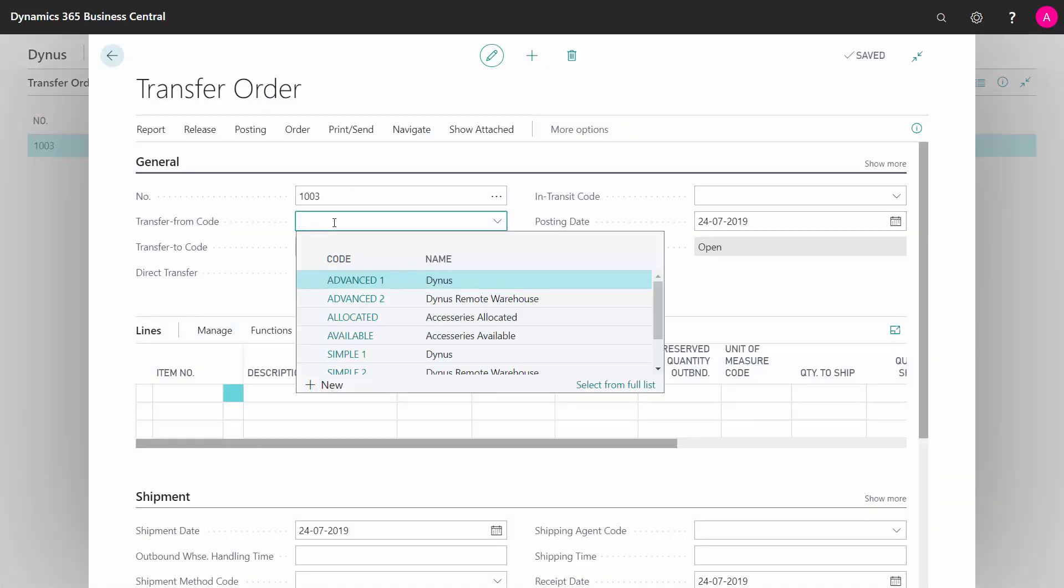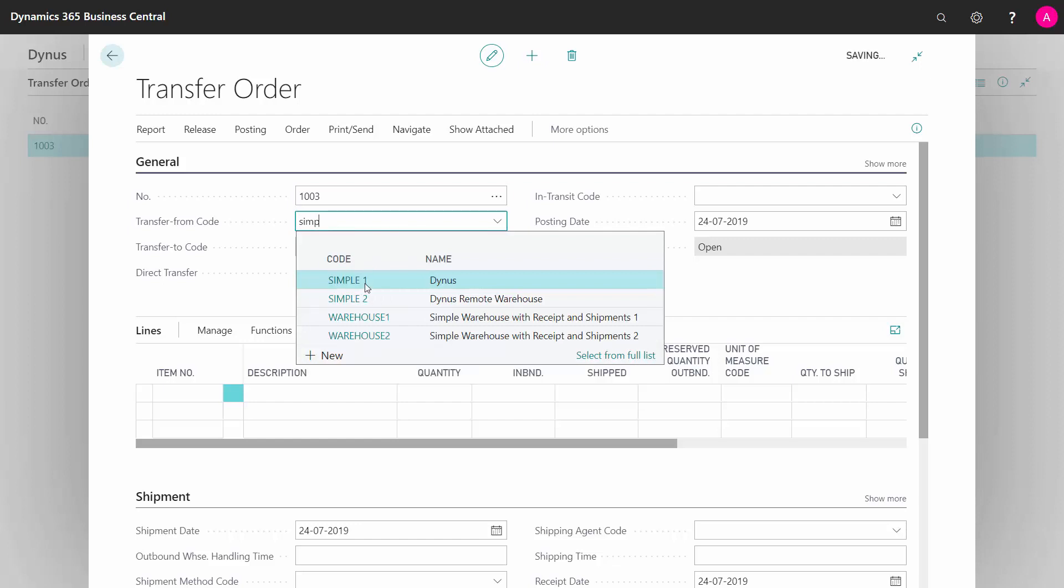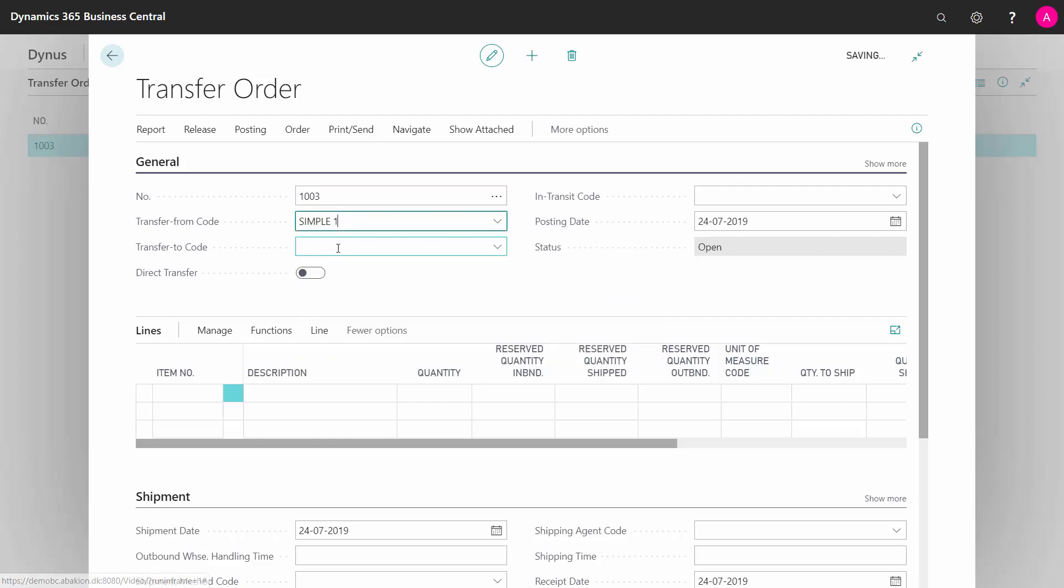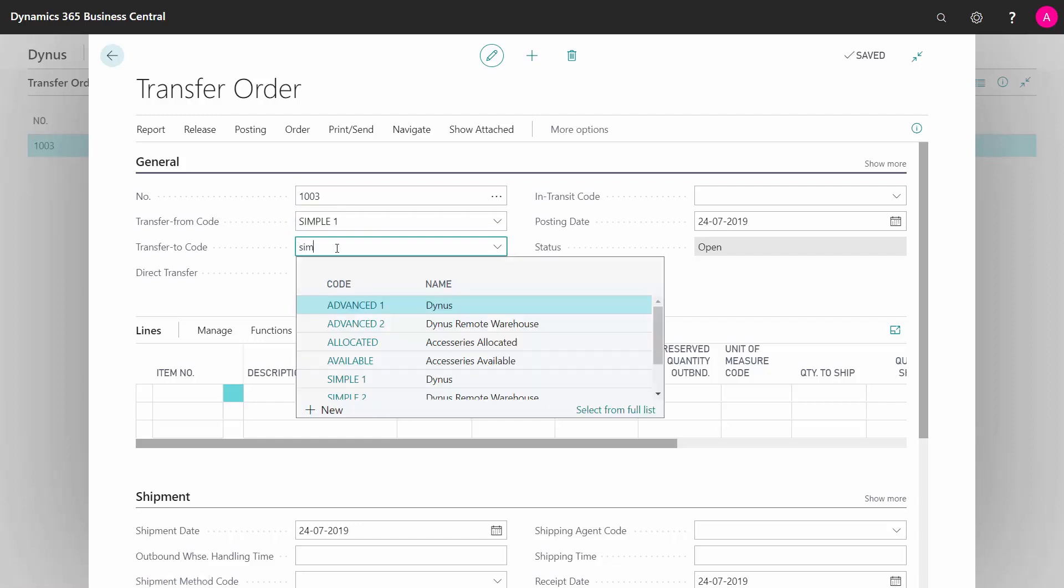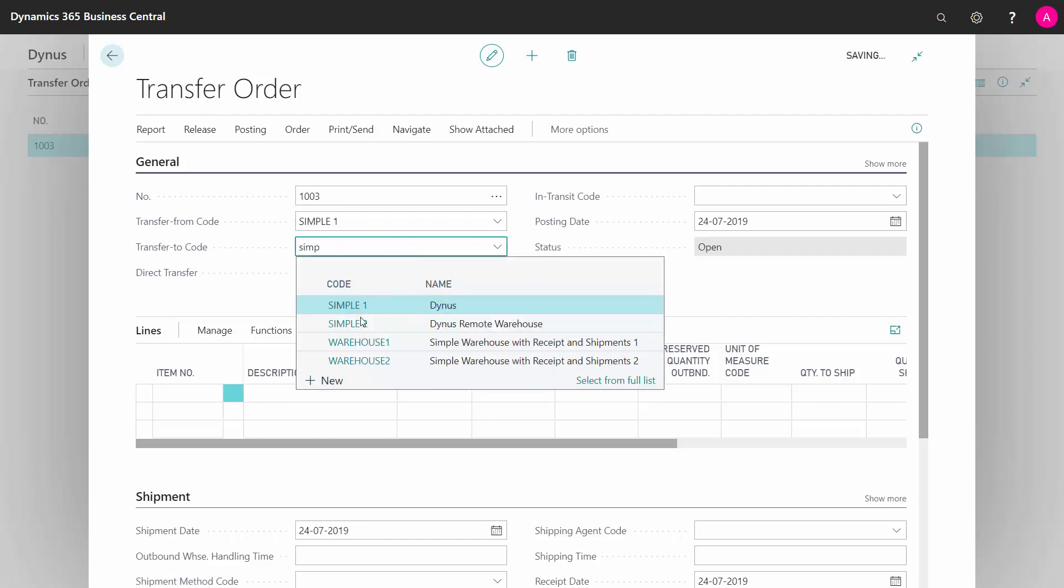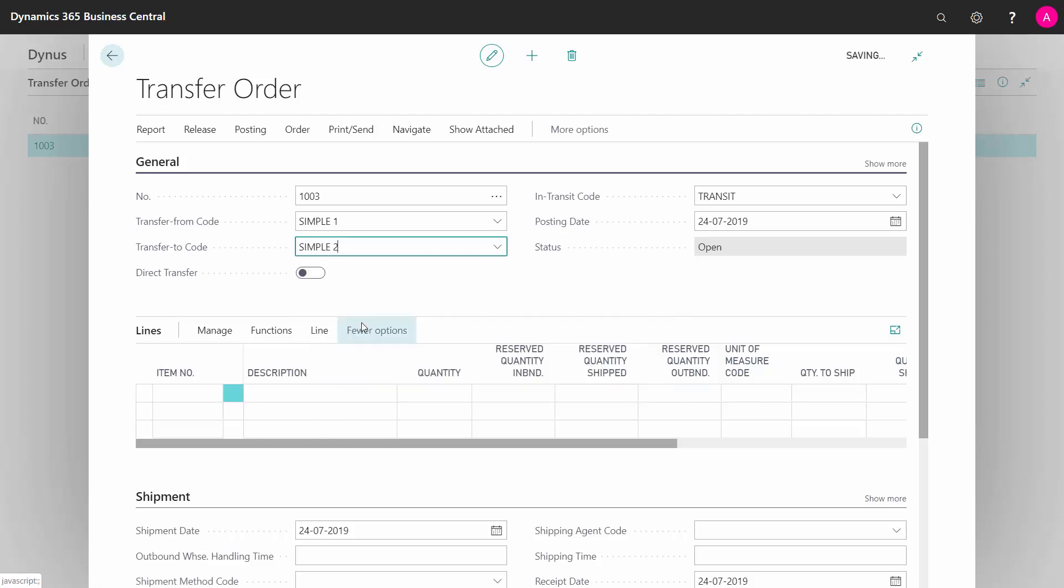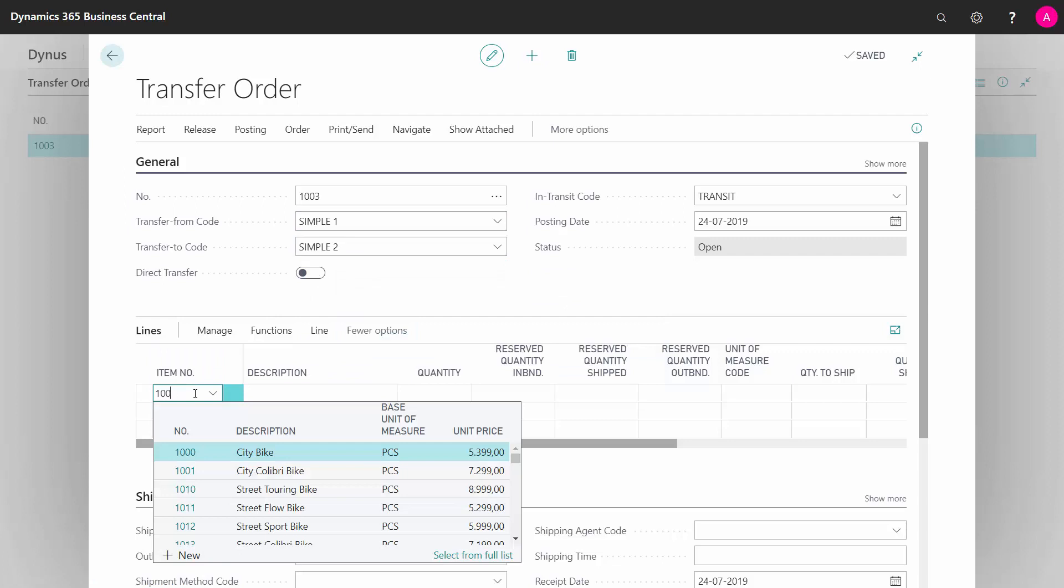...saying what location code I want to transfer from, and what location code I would like to transfer to. And if I have not defined the transfer routing for this combination, I would get an error now, but I did.